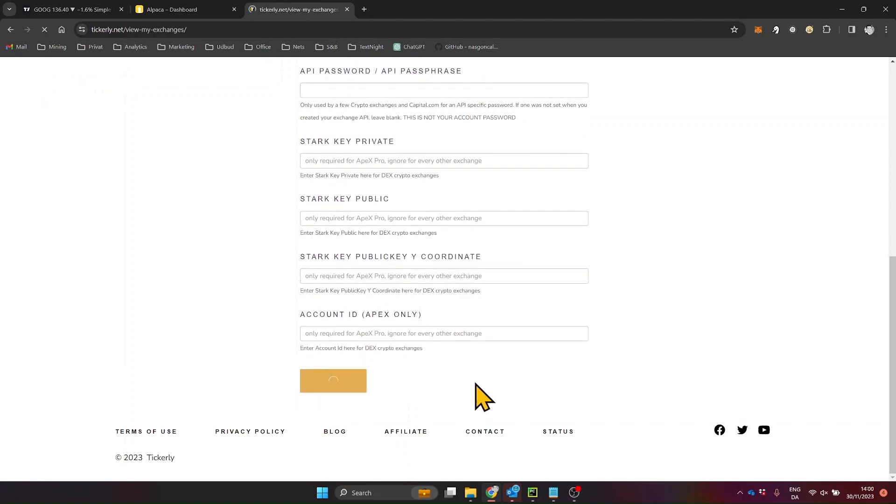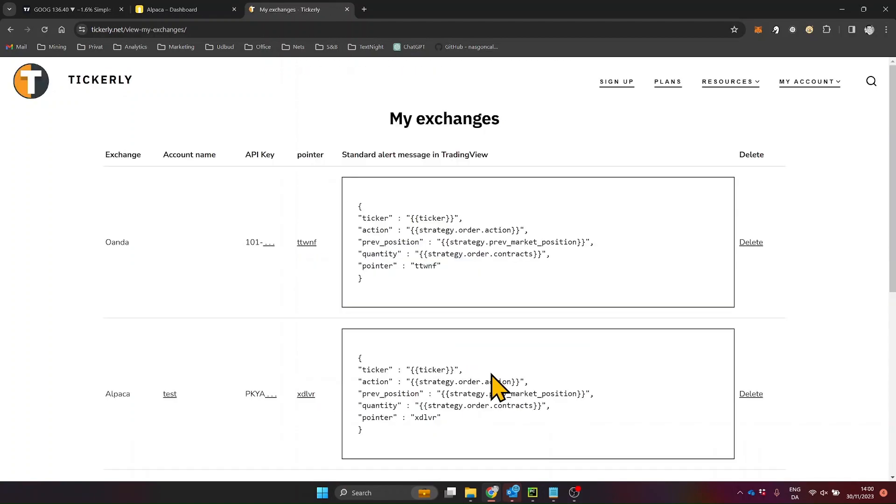Hit submit, and voila! Your Alpaca account is now in sync with Tickerly, all set for some automated trading action.